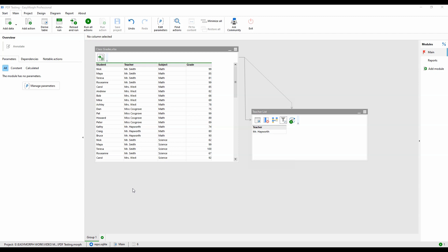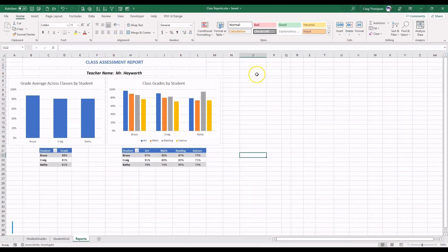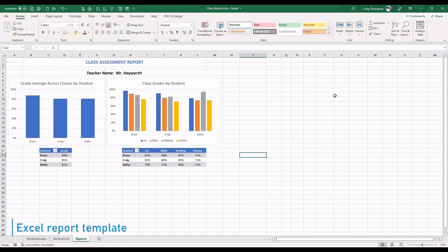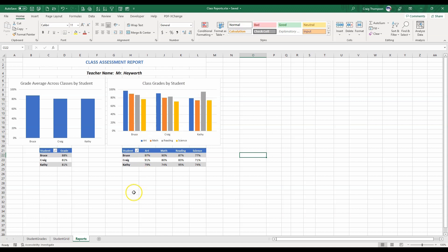Since the report will drive what data we'll need and what it needs to look like, let's look at that first. The report is displaying students' class grades as both a combined average on the left and broken out on the right. As we'll have classes of varying sizes, we're using pivot tables for the data table and pivot charts based on the pivot tables, so they can resize properly.